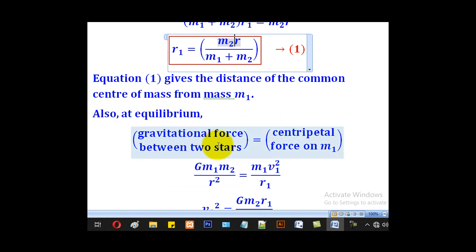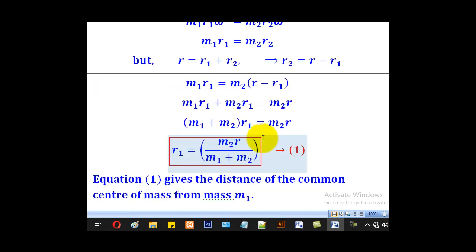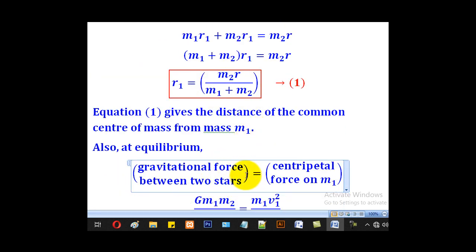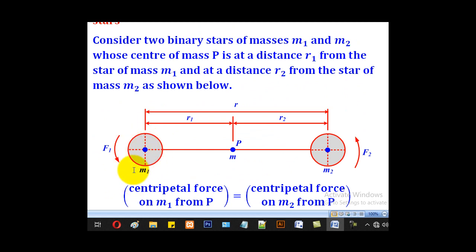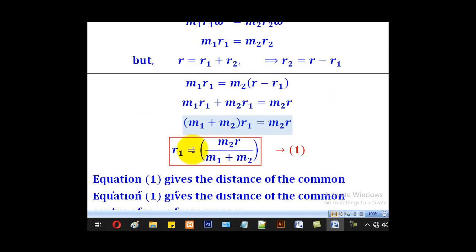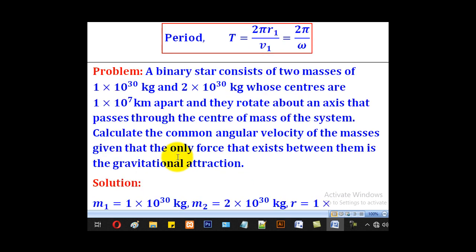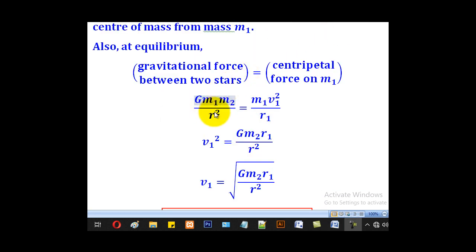Also, at equilibrium, the gravitational force between the two stars is equal to the centripetal force on any one of the stars. Considering M1, the gravitational force equals G times M1 times M2 over R squared. This is equal to the centripetal force on M1, which is M1 V1 squared over R1. Making V1 squared the subject, we get the expression for V1 squared.